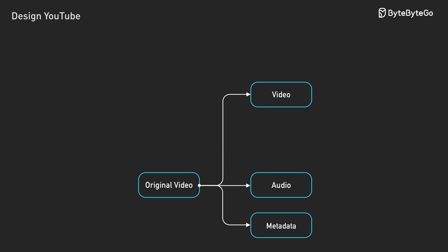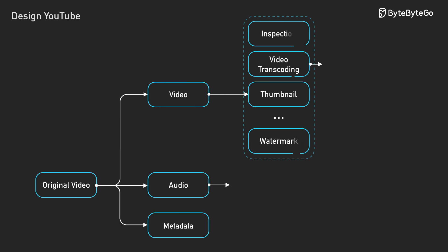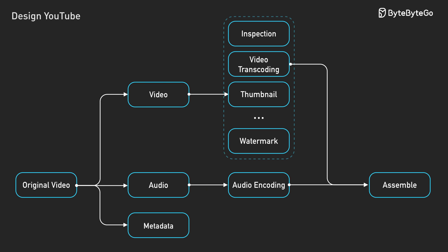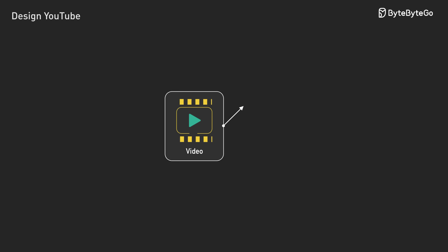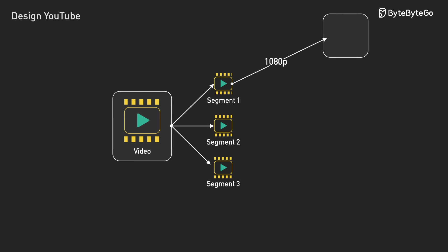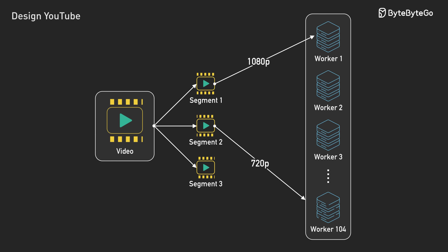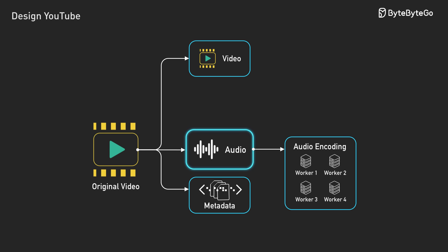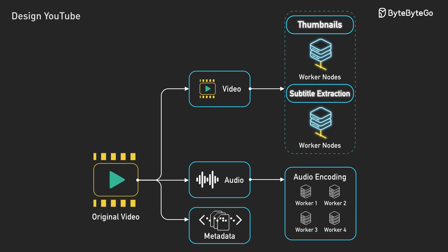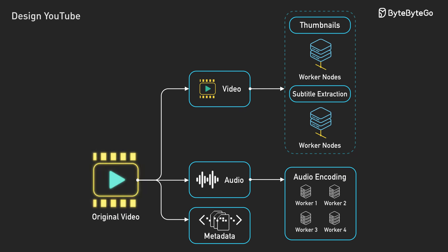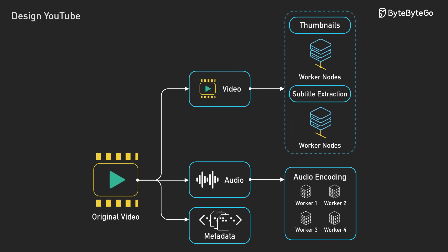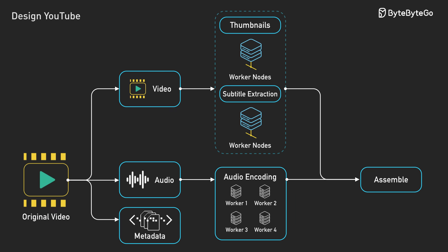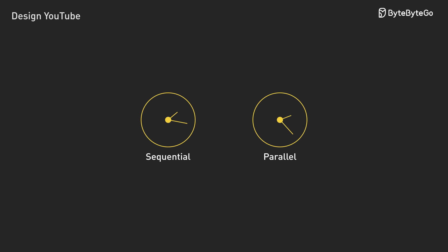Now each segment processes independently. The workflow splits into multiple streams - video, audio, and metadata each take their own path through the system. Video segments fan out to hundreds of workers. While one machine transcodes segment 1 to 1080p, another handles segment 2 to 720p. Audio processing runs in parallel on different hardware. Thumbnail generation and subtitle extraction happen on their own dedicated workers. This is the power of modeling work as a DAG. One video becomes hundreds of parallel tasks across the worker farm. As each task completes, results flow to the next stage. Sequential processing would take hours. Parallel processing completes in minutes.